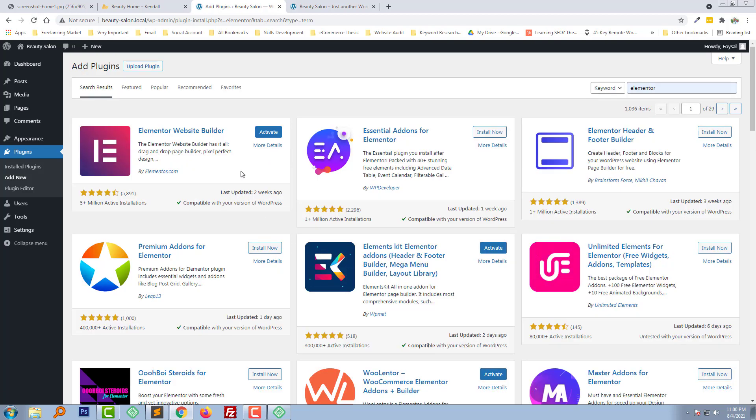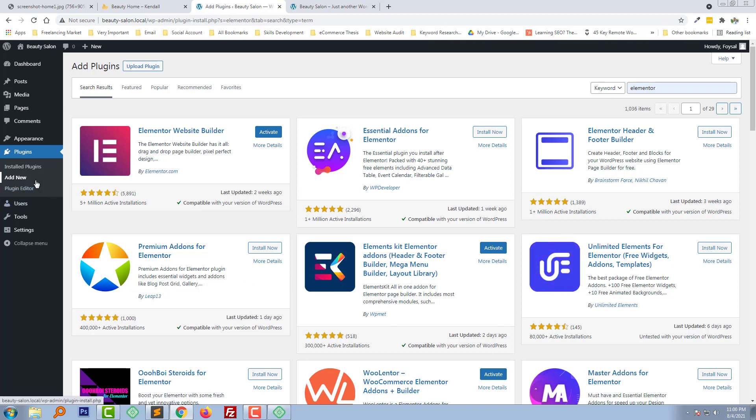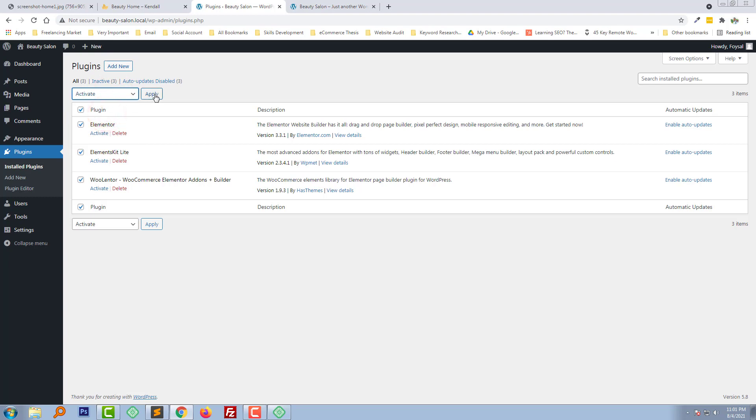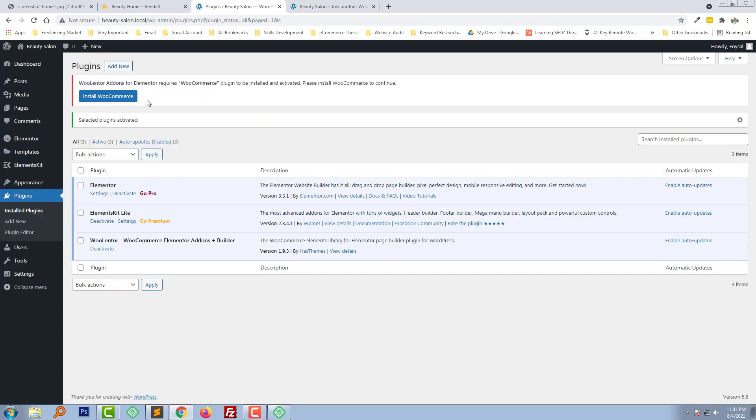OK, our plugin installation has been finished. Now we need to activate all the plugins. So I am going to click on the installed plugins button right here and going to select all the plugins, then click active and apply. We also need to install WooCommerce, so I am going to click on install WooCommerce.